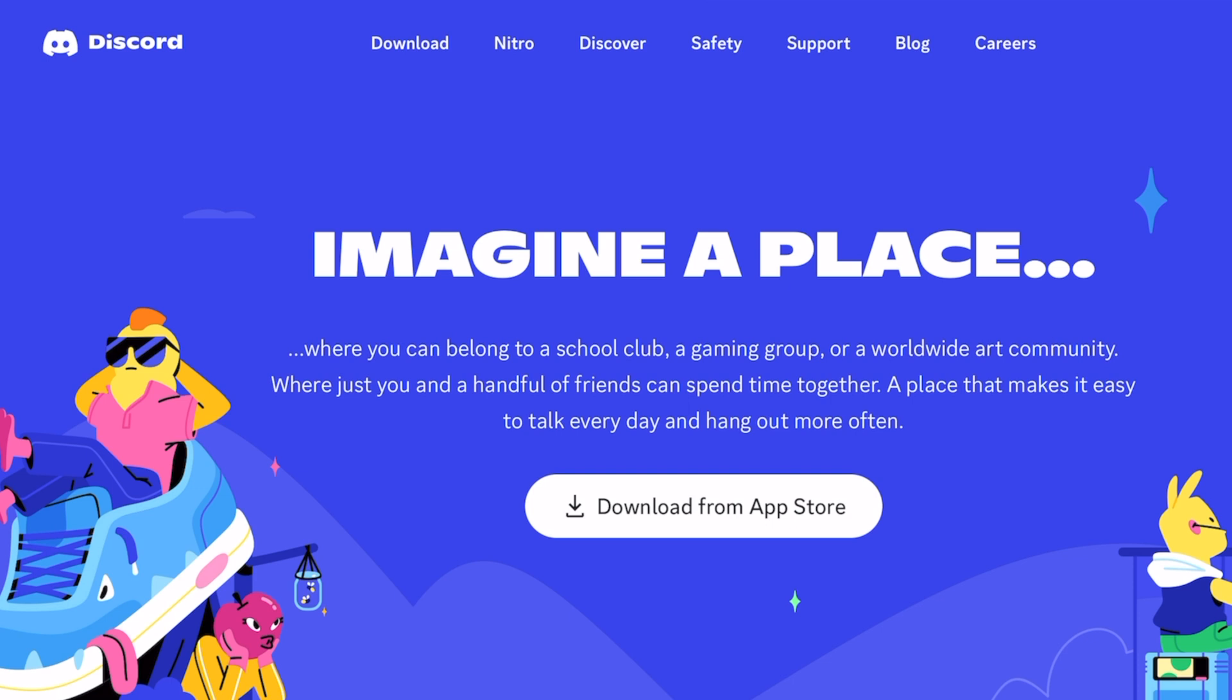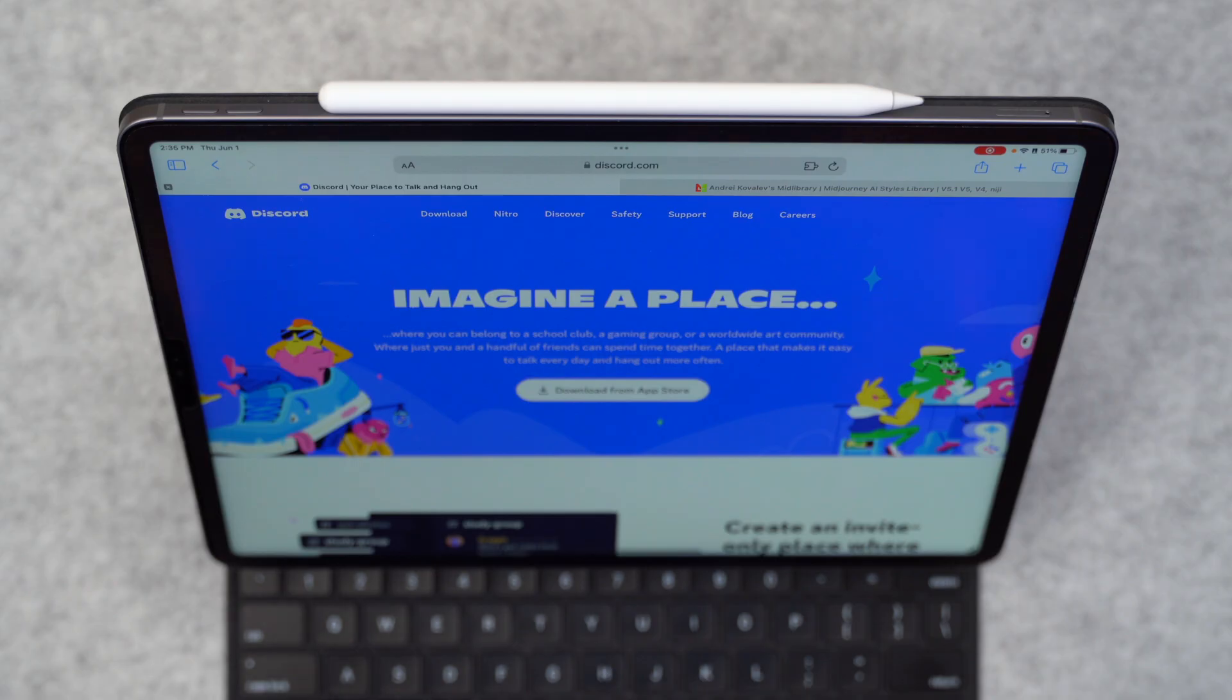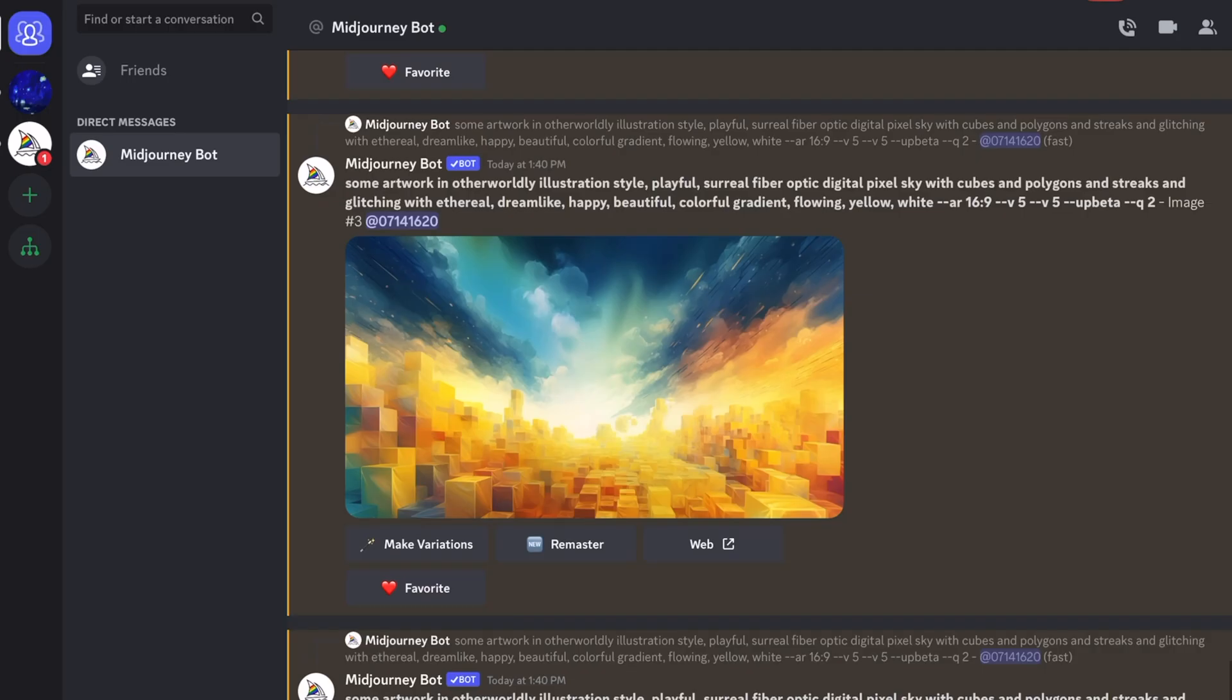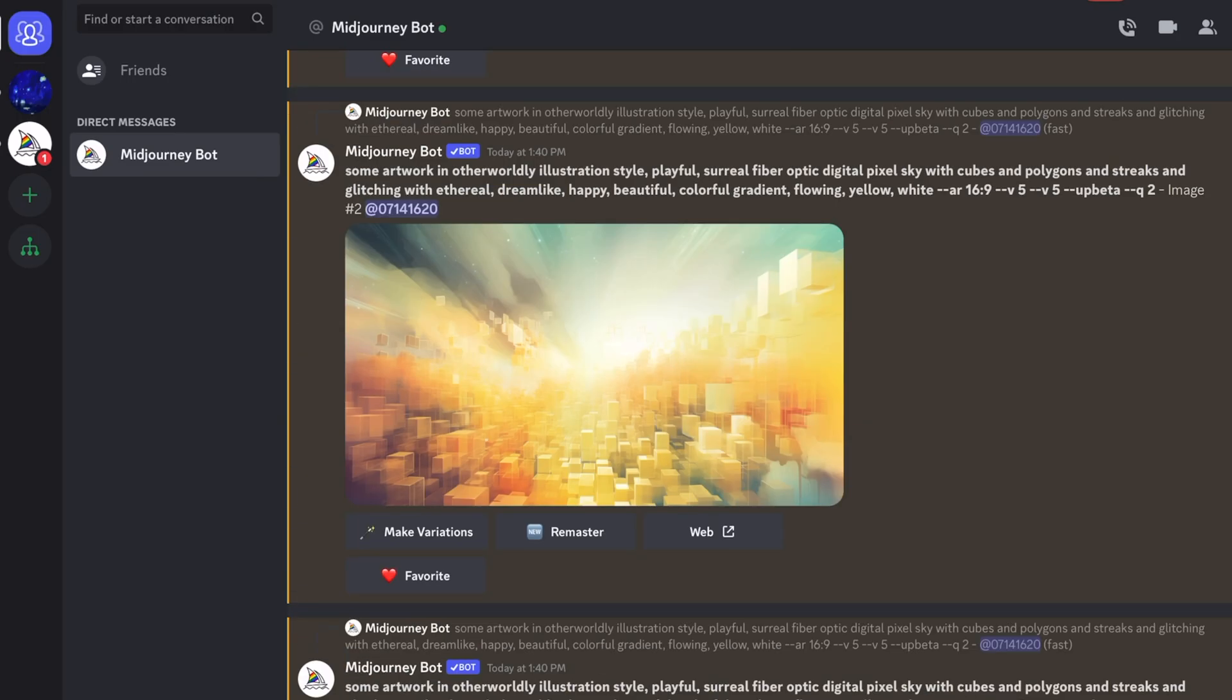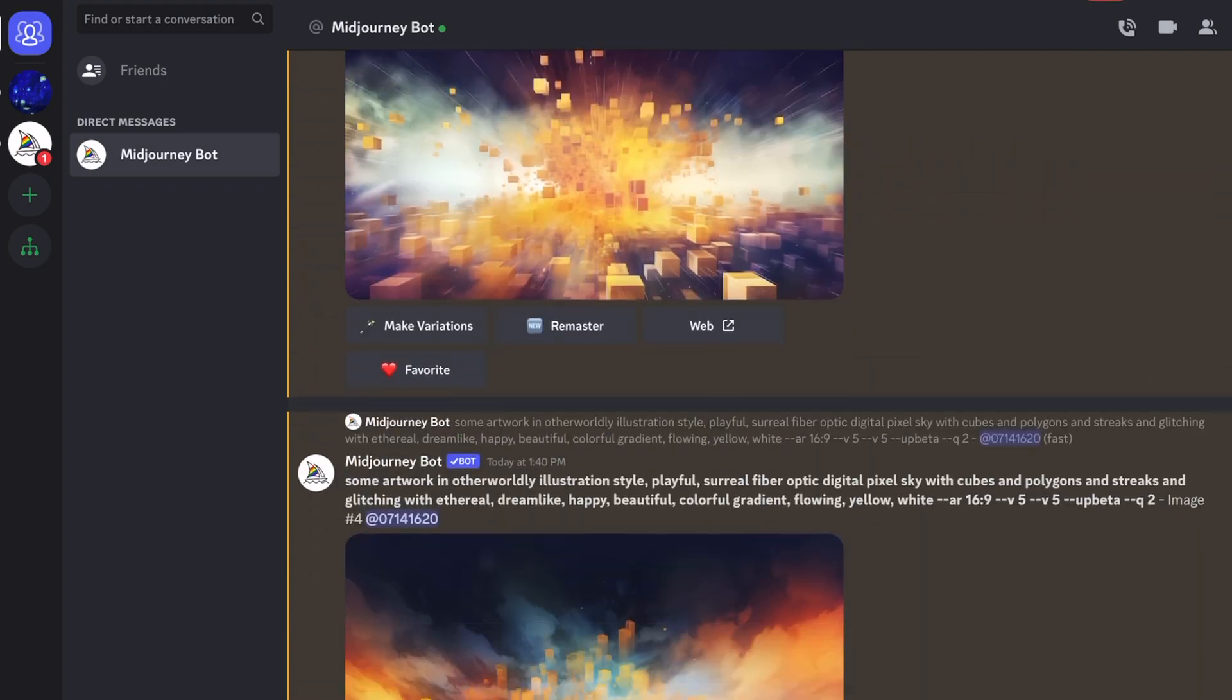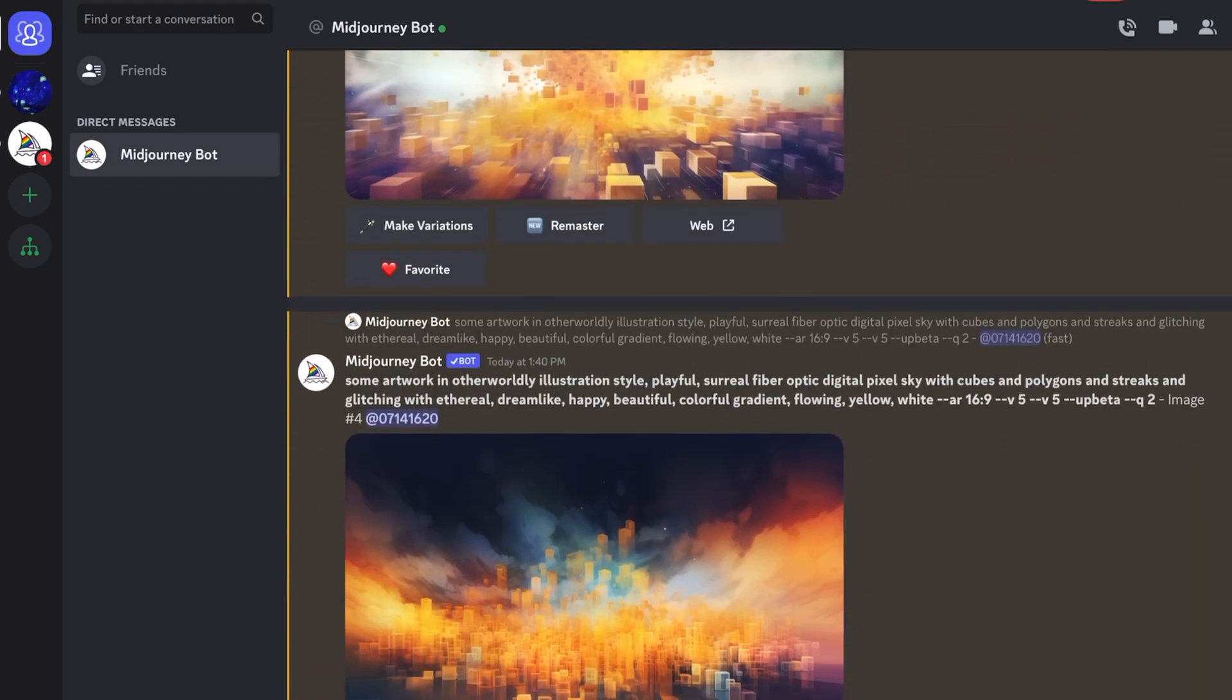Now, once you're set up with the Midjourney account, you actually interact with it through Discord. So you're going to want to download the Discord app as well. And when you do fire it up, it looks very familiar if you are a member of any communities or if you have some friends that you chat with. And the way that you get Midjourney to do things within Discord is that you issue some commands, some prompts using that little chat bar at the bottom.